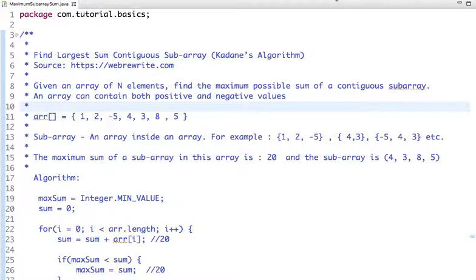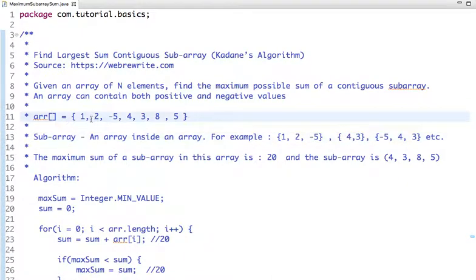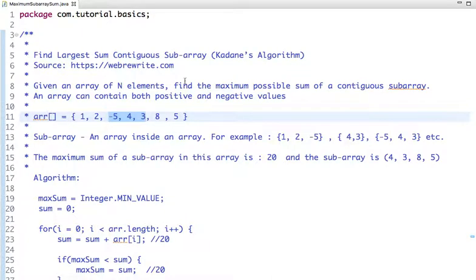First, let's understand what a subarray is — an array inside an array is called a subarray. For example, if we take the elements one, two, minus five, that's a subarray of the larger array. Similarly, an array with elements four and three is also a subarray, as is any contiguous slice of the original array.